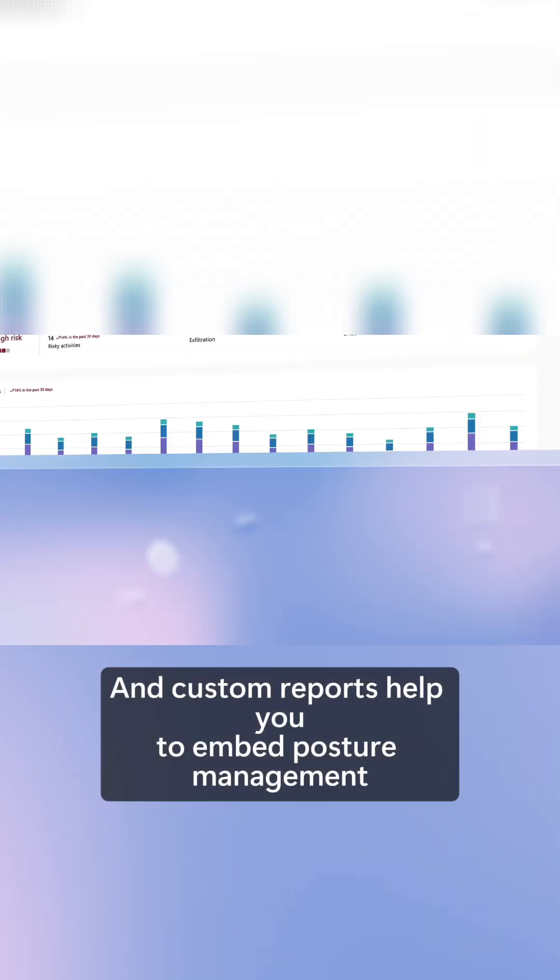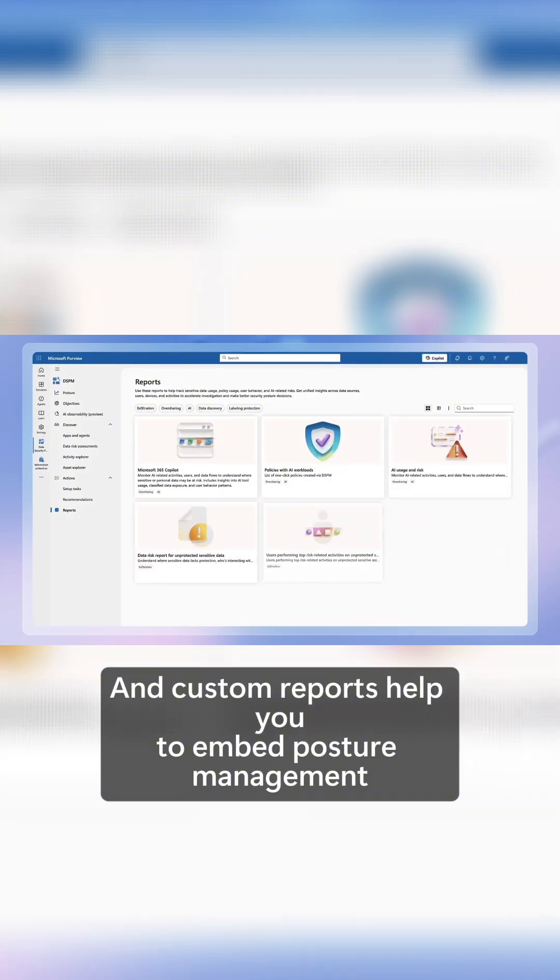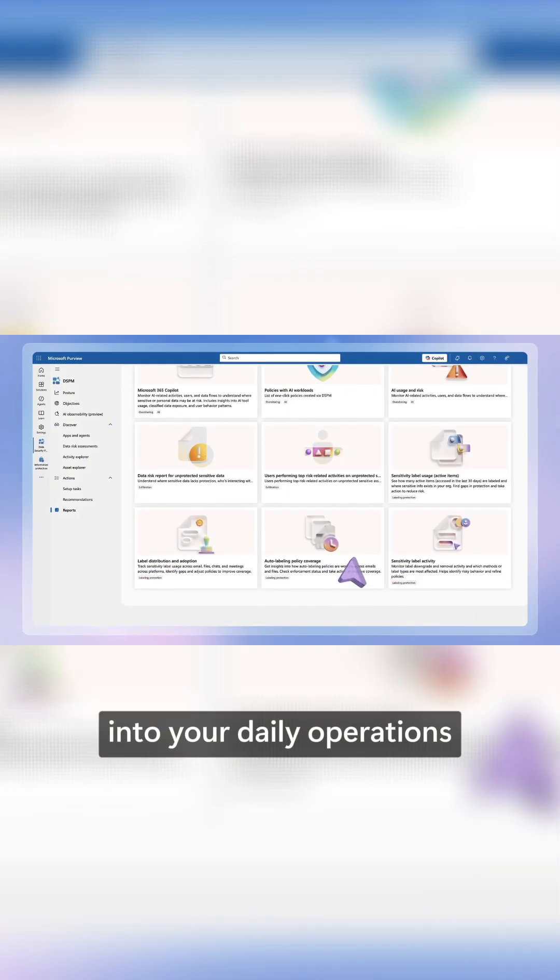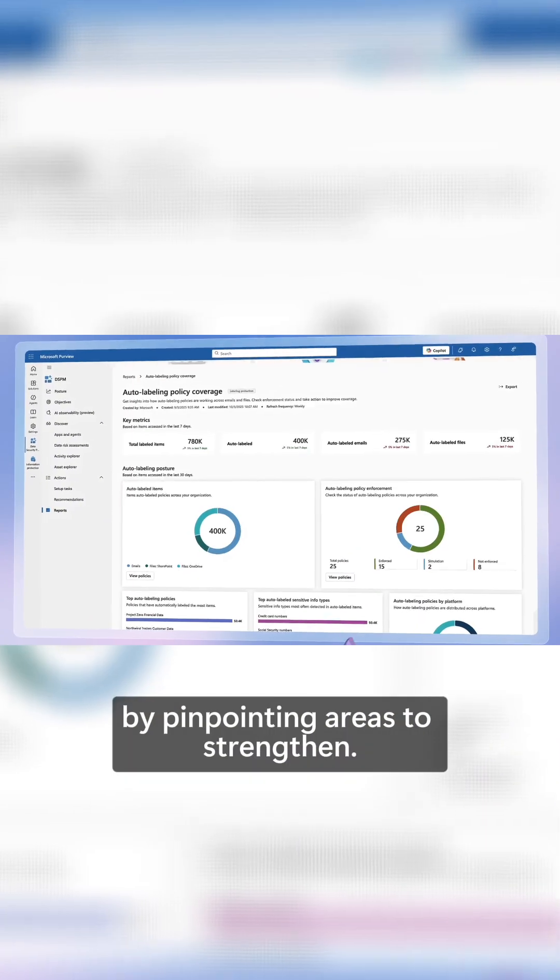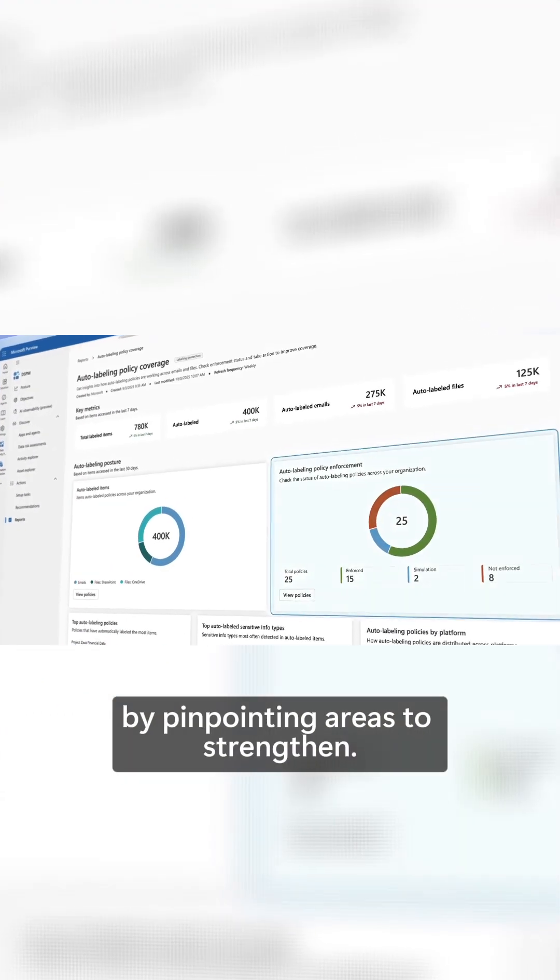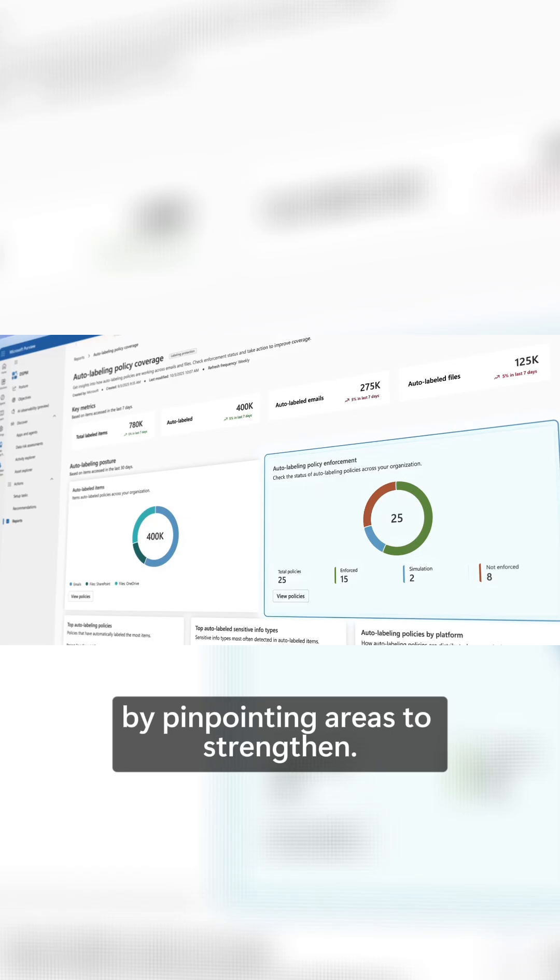And custom reports help you to embed posture management into your daily operations by pinpointing areas to strengthen.